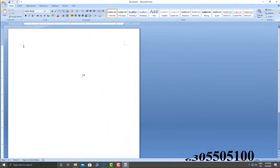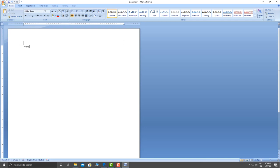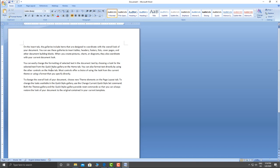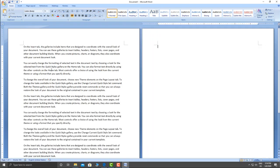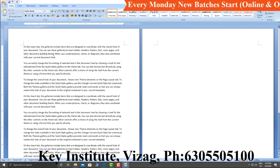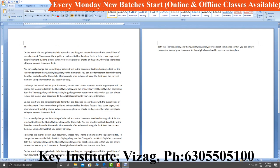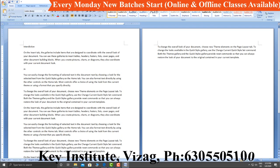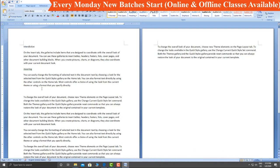In the next step, we will create some dummy text. Type equals RAND, open bracket, close bracket, and press Enter. So we will get three paragraphs. Again, type equals RAND, open bracket, six, close bracket, and press Enter to get six paragraphs.